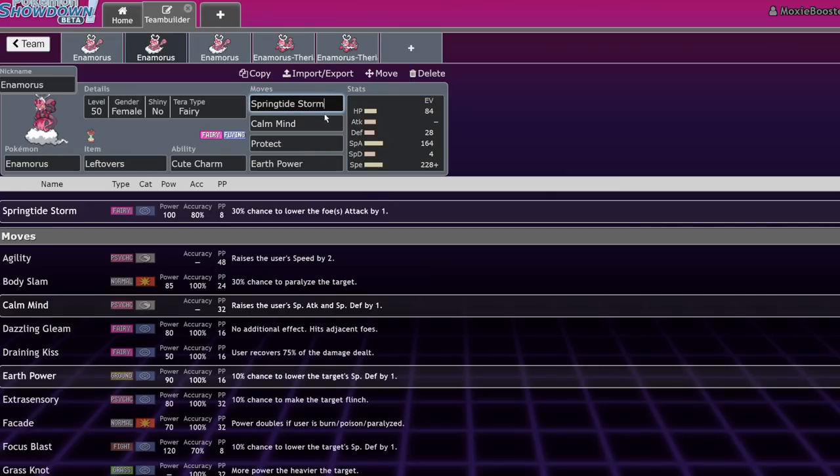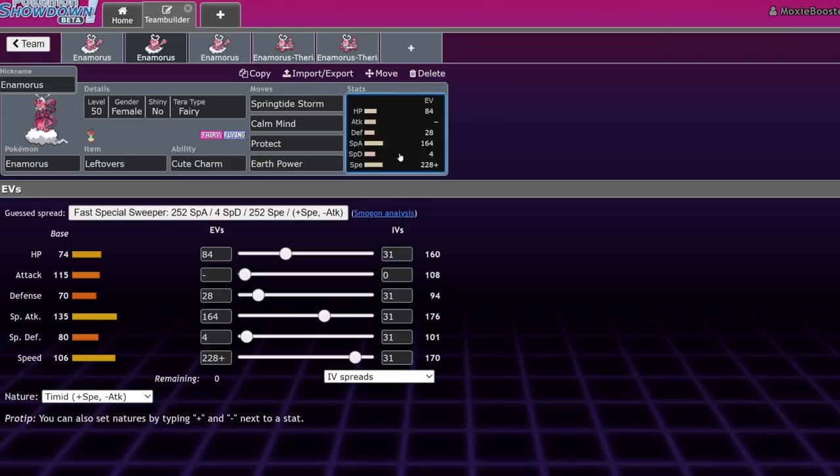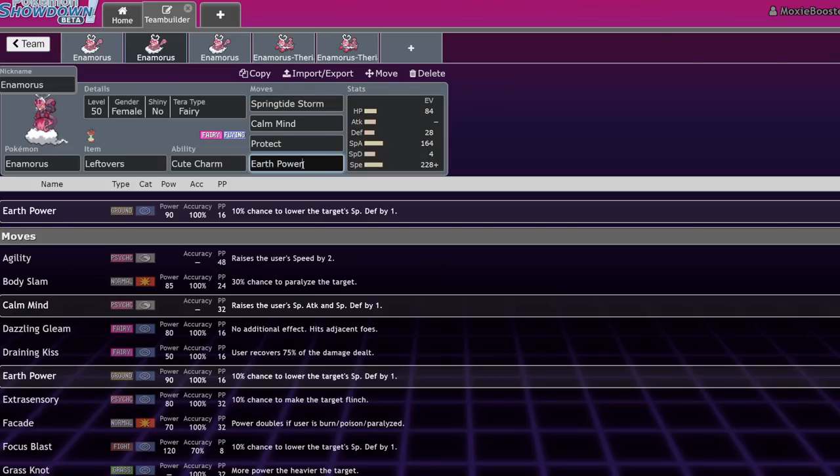And yeah, if you're Calm Mind boosting, you're basically going to get like a choice specs on it after one boost. You also become bulkier and you're just able to spam this thing. Obviously, it's not the most accurate move, so you do have to be careful with it. But it is a very solid move set. That Earth Power is also going to allow you to hit steel types that would normally resist your fairy attacks. Also fire types, just having Earth Power is just very useful. It's going to allow you to take on Heatran pretty effectively.